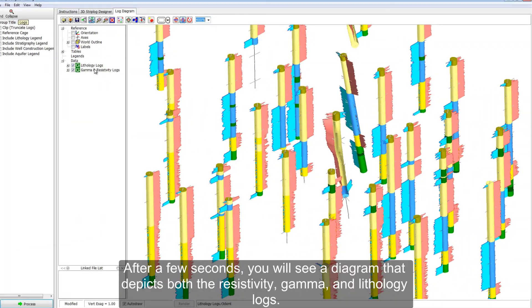After a few seconds, you will see a diagram that depicts both the resistivity, gamma, and lithology logs.